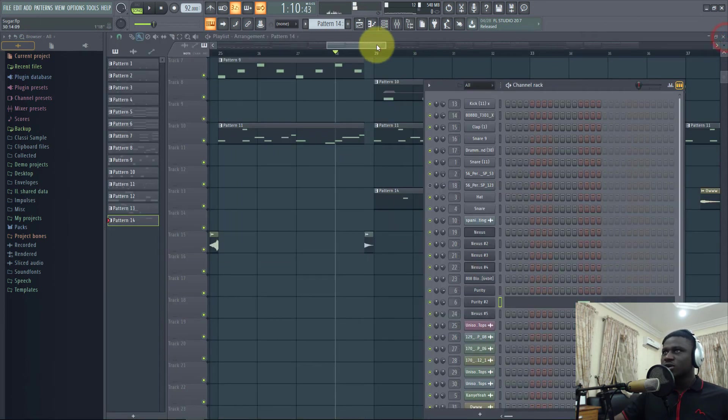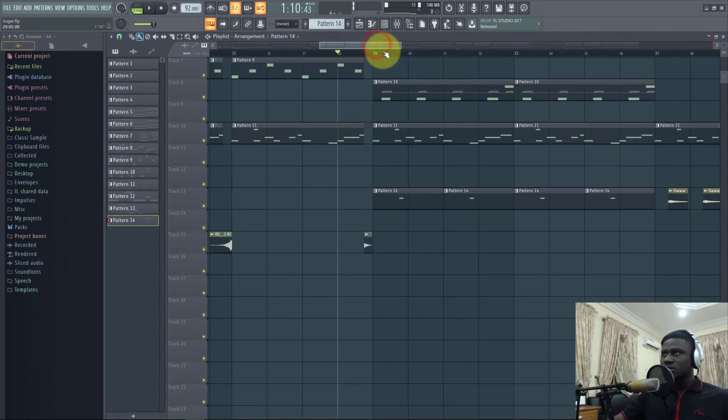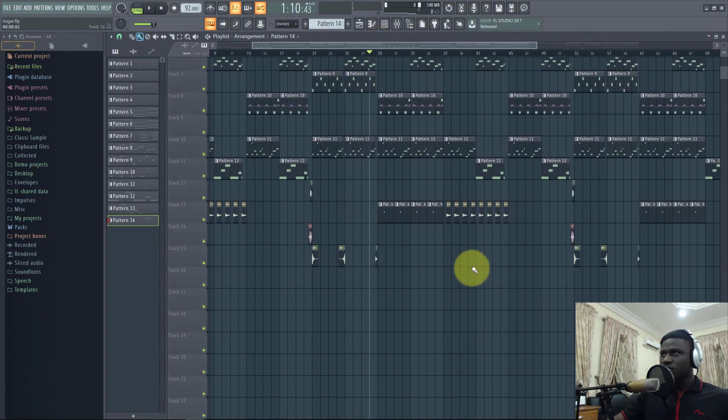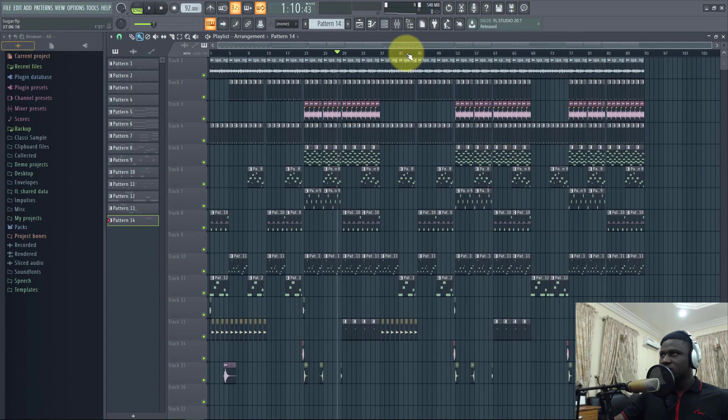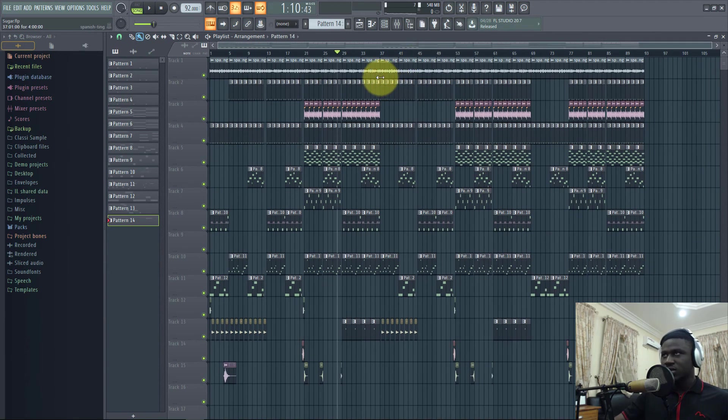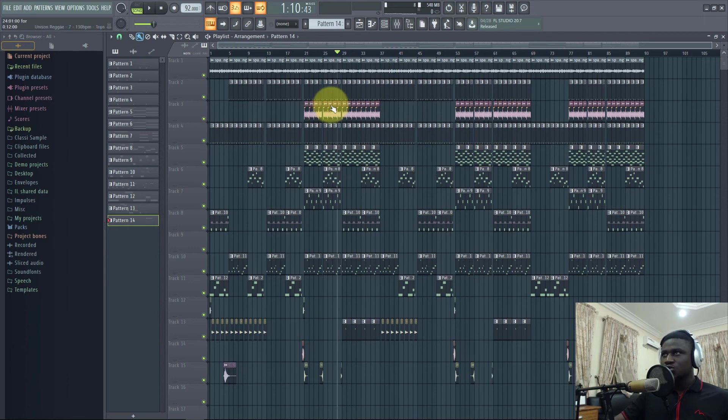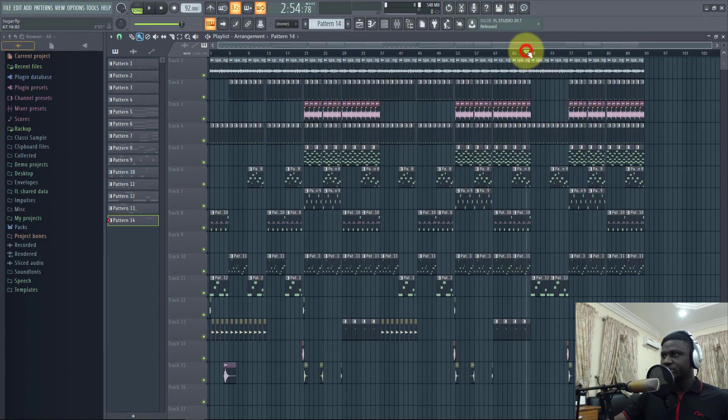I just basically looped the whole thing and created the next verse. This song has two verses, three hooks, and a bridge. There's a bridge here.